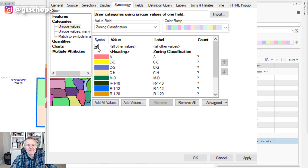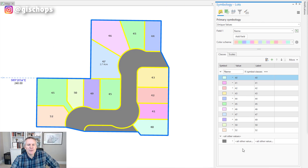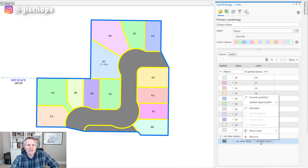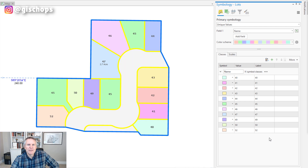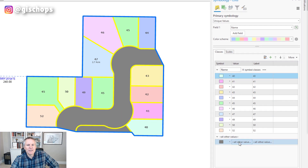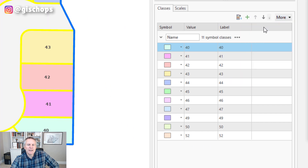In ArcMap it was just a simple checkbox to turn it off. In ArcGIS Pro you can do it two different ways. You can right-click — not over here because that goes to your color palette — but if you right-click on these values it gives you the option to remove that symbology. You can also do it by coming up here in More and unchecking Show All Other Values, and that turns it off.